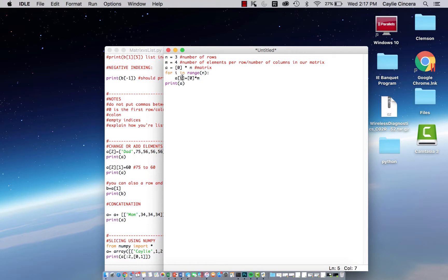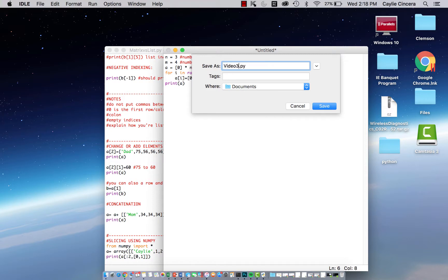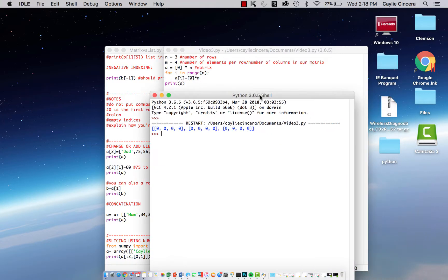In this for loop it's going to go 0, 1, 2, and then stop at 3. First it's going to define the first row using zero, so it goes a[0] equals 0 times 4, putting four zeros in row one. Then it goes to the next number — a[1] equals 0 times 4, putting four zeros in the second row. It keeps going until it hits the end of the range. Technically it will not execute index 3, and I'll show you that in a moment.